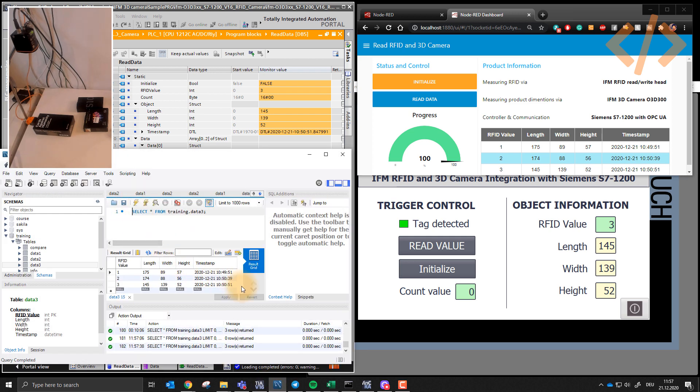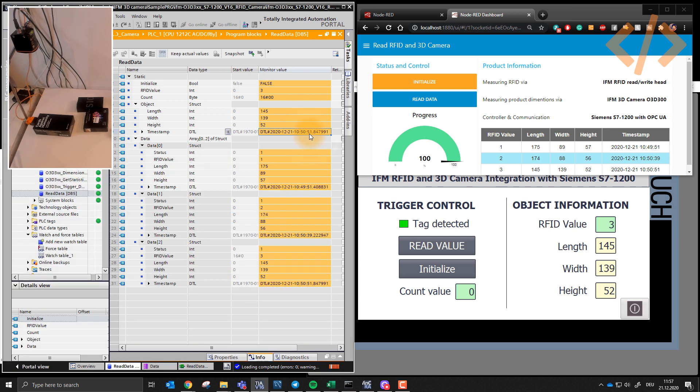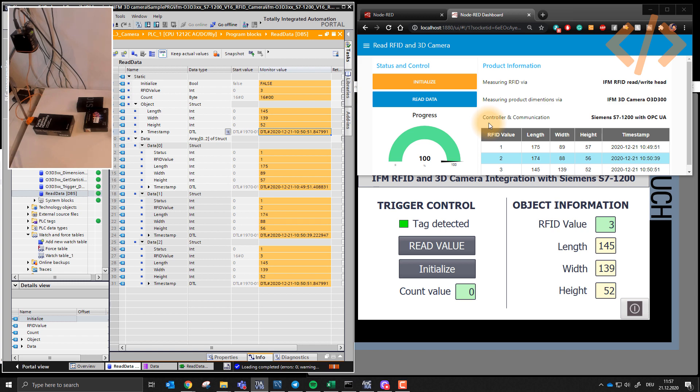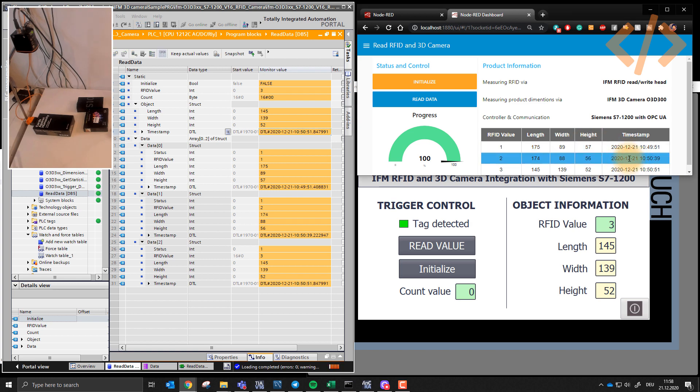Now the important thing here to understand is in the last video, the timestamp which we were reading was the timestamp coming from MySQL in the Node-RED. So it was actually the timestamp at which Node-RED was reading the value from PLC. There is a difference. If your Node-RED has disconnected from a PLC, and then it connects after one hour, the timestamp will be for the latest time, not at the time when it was processed in PLC.